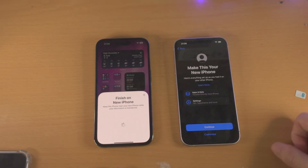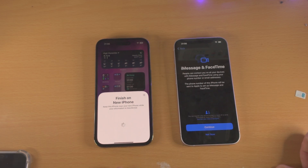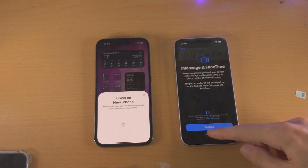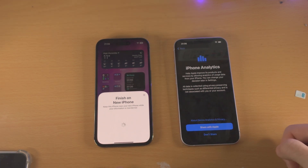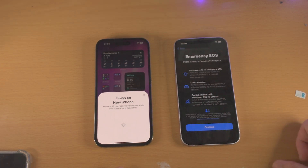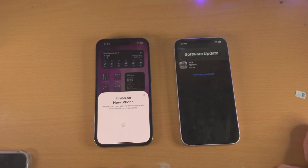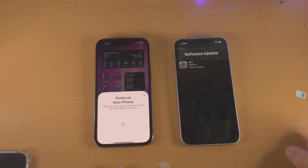You're going to see Make This Your New iPhone — tap on Continue. If you want to set up iMessage and FaceTime, select Continue, but I'll personally select Not Now. For iPhone Analytics, it's up to you whether or not you want to share this — I'm going to select Don't Share. Then it wants me to install a software update, so I'll select Download and Install and wait for the software update to finish on the iPhone 14.